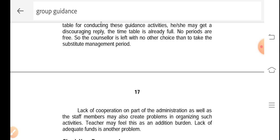There is also lack of cooperation on the part of administration as well as staff members, so group guidance programs are not properly executed. Teachers may feel this is an additional burden, and as a result they may avoid taking on group guidance activities. Most importantly, there is the issue of the availability of adequate funds — sometimes funds are not available with schools or institutions, making it very difficult to organize the group guidance program.